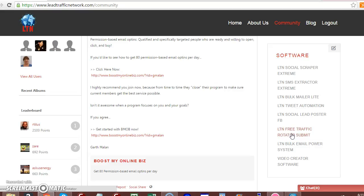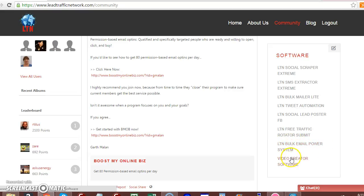You can submit your affiliate links to the Lead Traffic Network team and we'll promote your link for you. LTN bulk email power system. This is a separate product, but it's a powerful system.